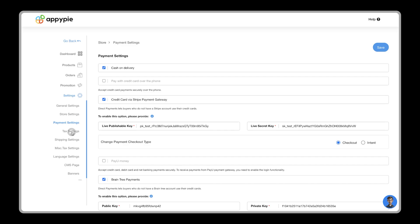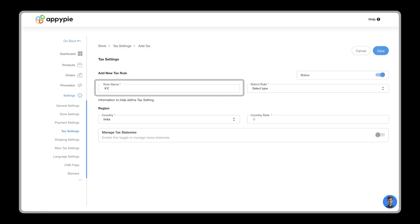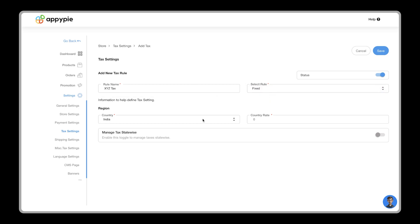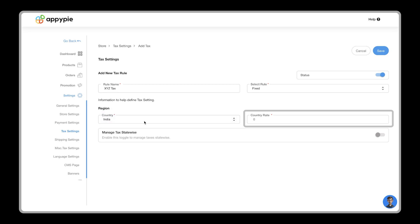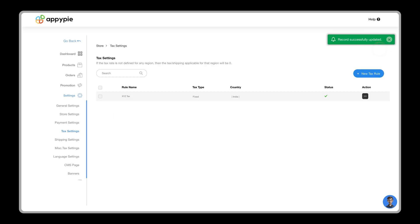go to tax settings, where you can edit or manage all the state and country tax rules. You can provide a rule name for your tax, and then select its type, either fixed or percentage. Then select the country and its rate, which will be implemented as an amount or percentage that will be charged as tax. After making all changes, click the Save button.